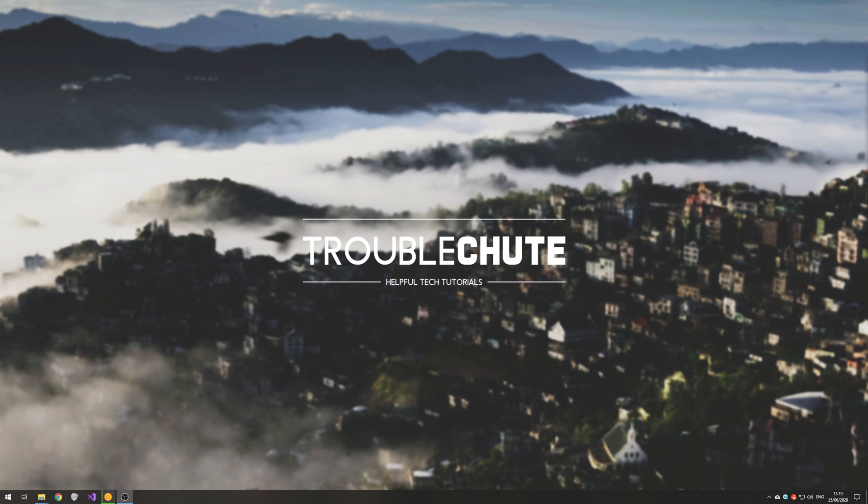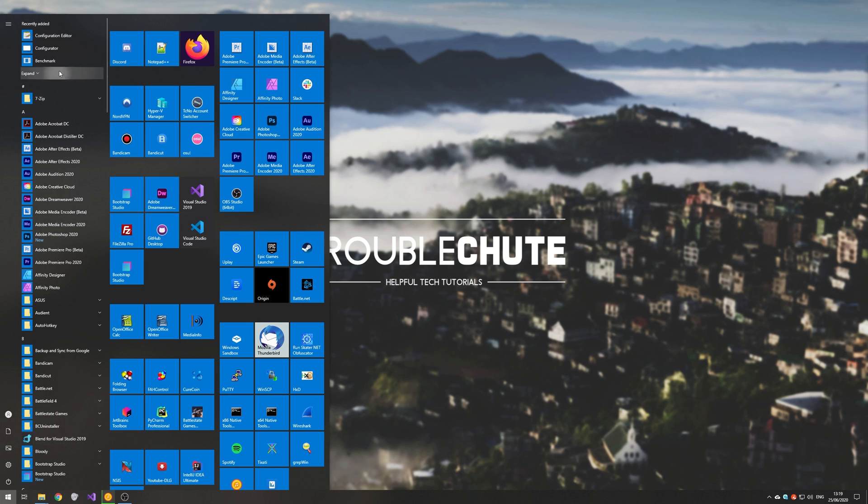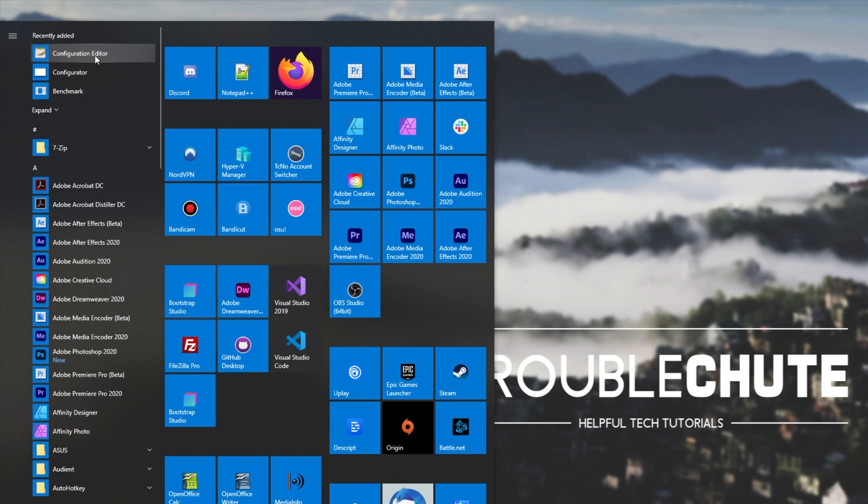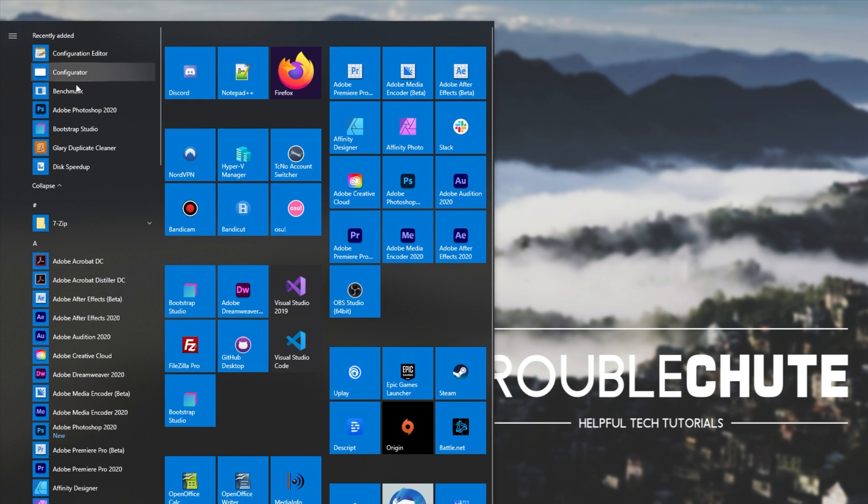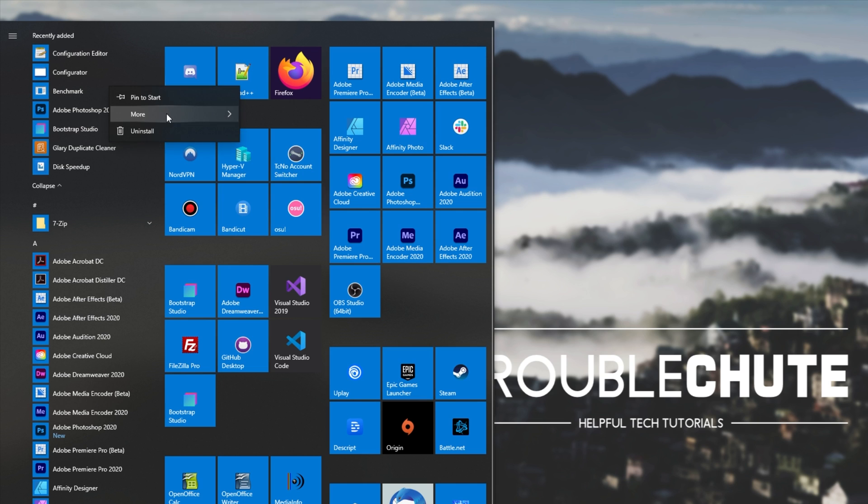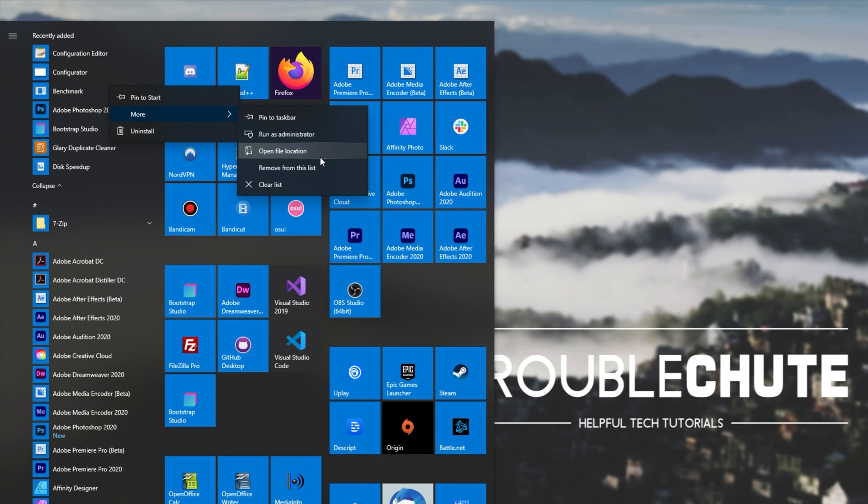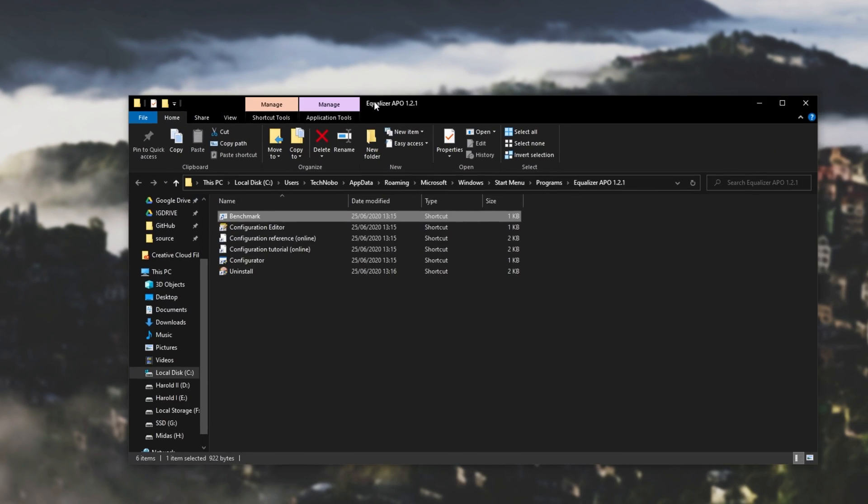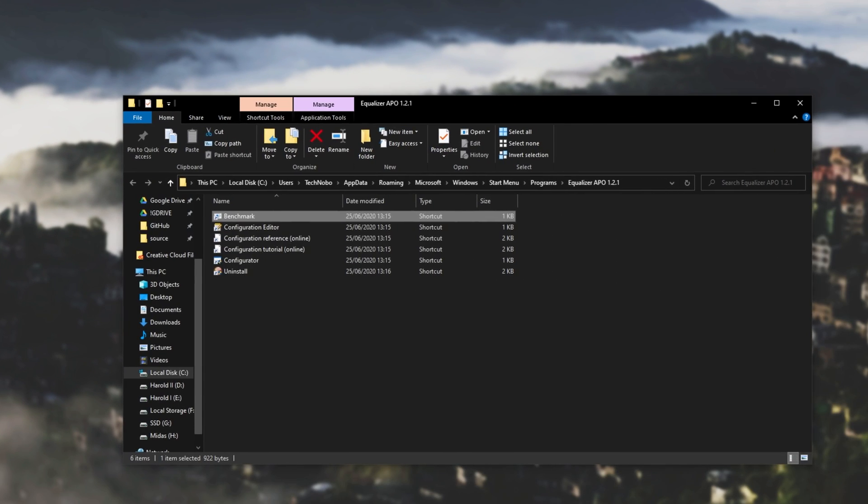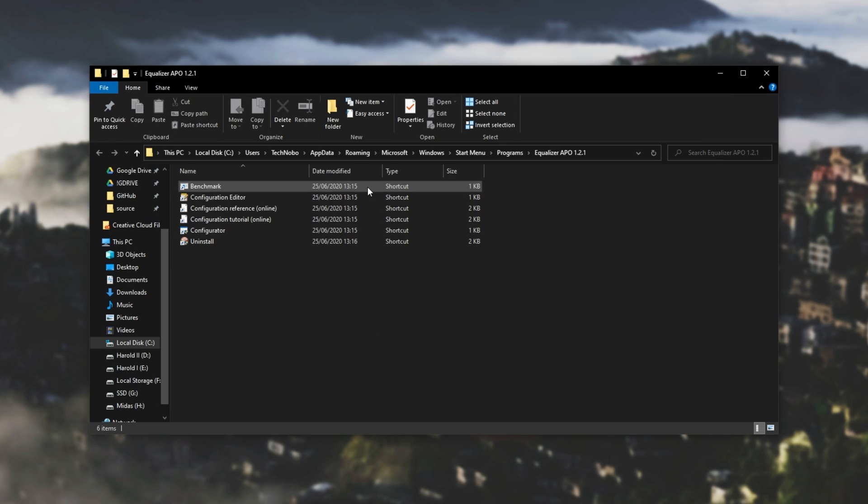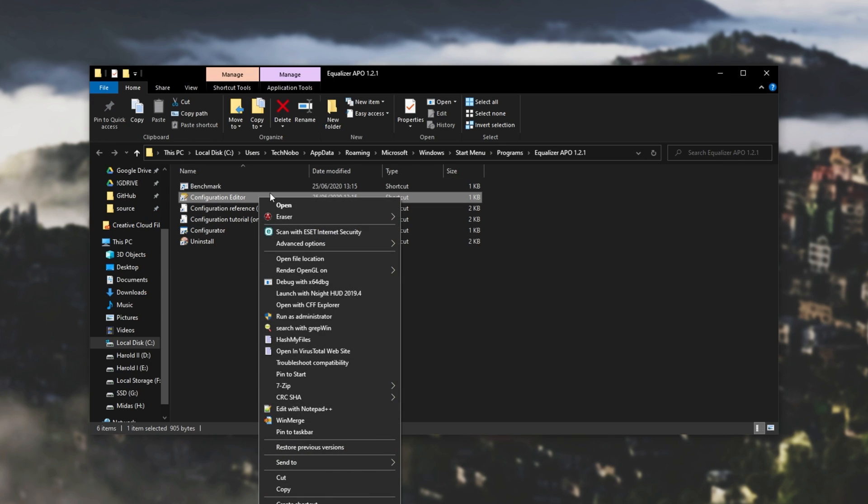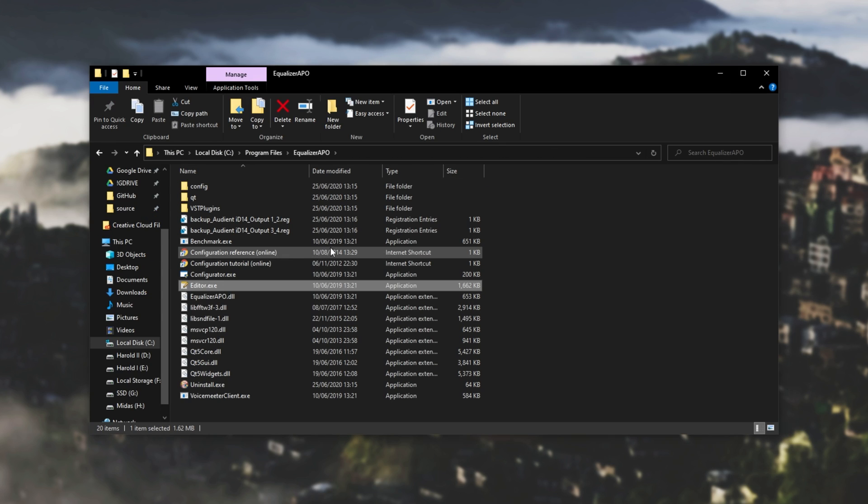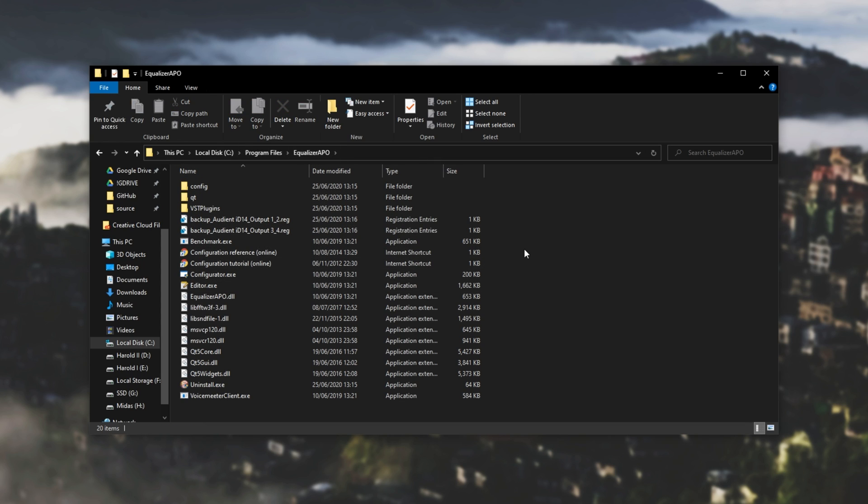And there we go. Now that we've restarted, let's simply head across to where we installed the program. So we can do this by hitting start and having a look at the new programs. We have configuration editor, configurator, benchmark, and that's about it. If I right-click more, open file location, we'll get taken to where the shortcuts are. Then I can simply right-click on one of these shortcuts and go to open file location. Then we'll be taken to C, program files, Equalizer APO, or wherever you installed it.